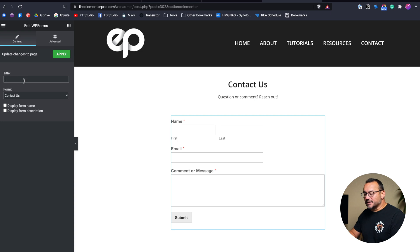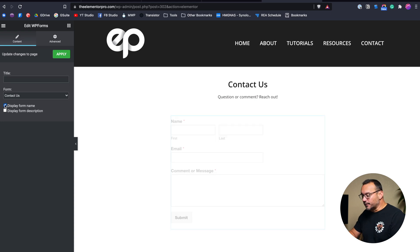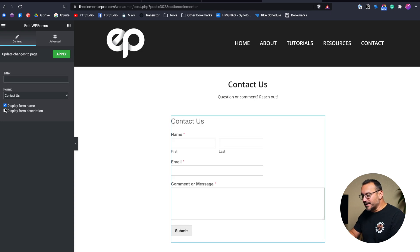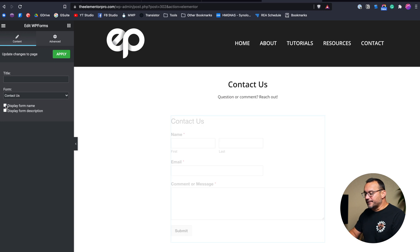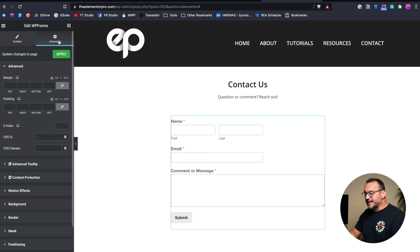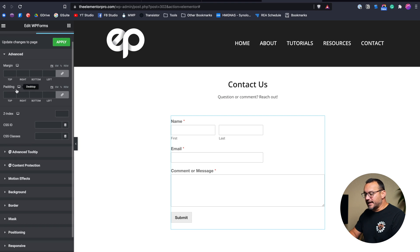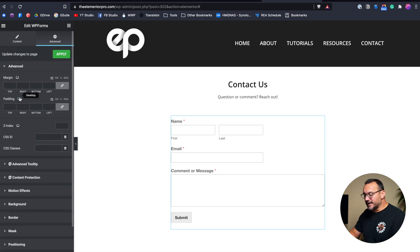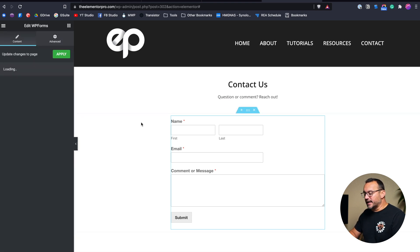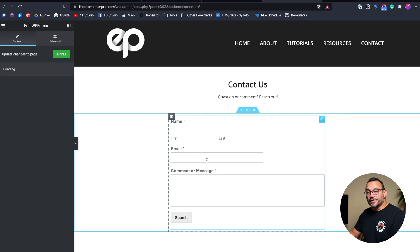But you'll notice that there isn't really any customization here. I can add a custom title, I could choose to display the form name if I want, the form description if I want as well if I had one, and then that is it. I can come into the Advanced tab, and I can add padding and margin, but that really is about all that I can do with this particular element.